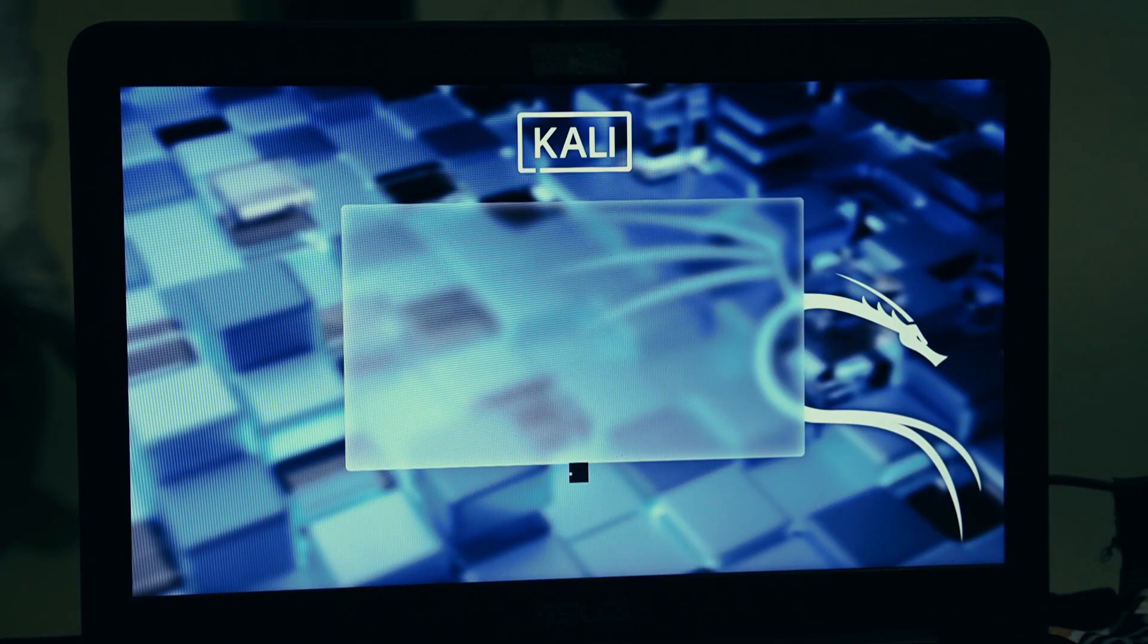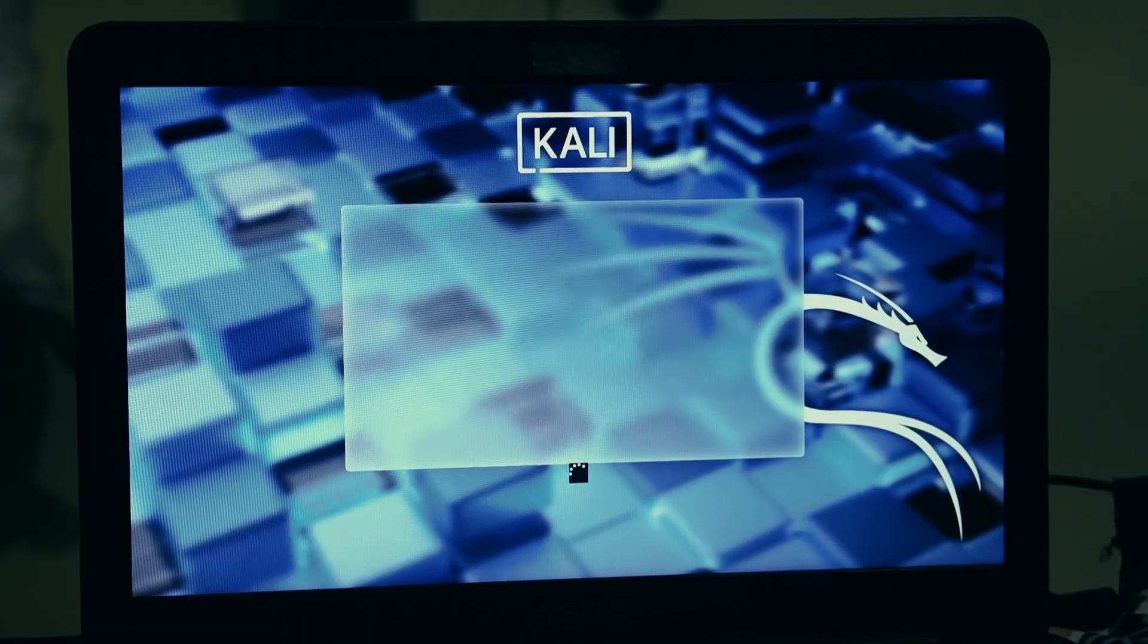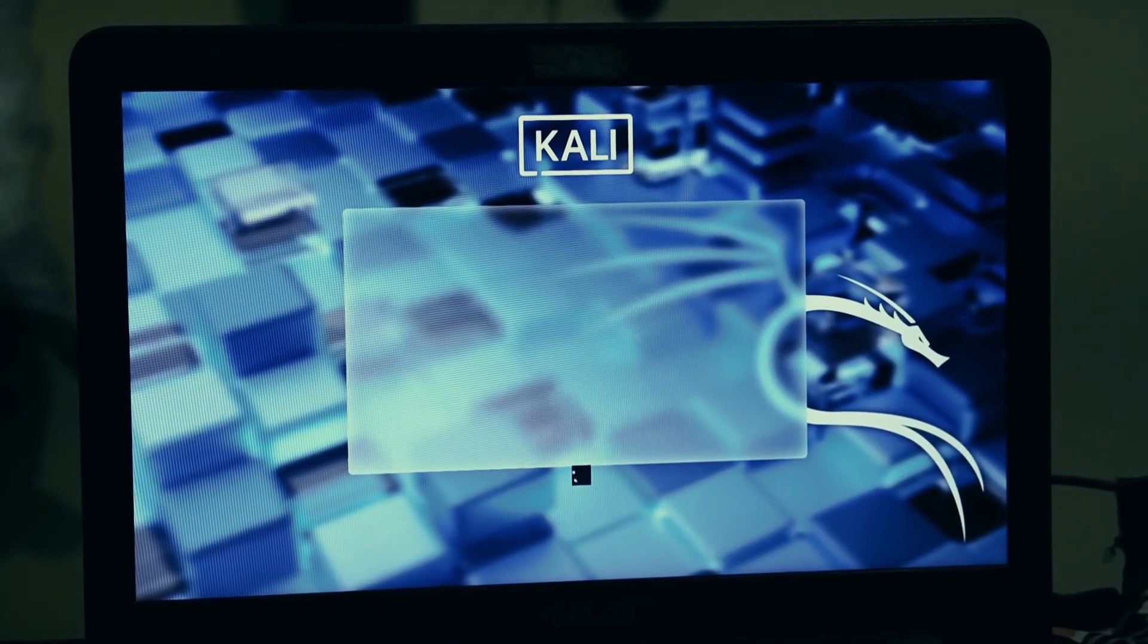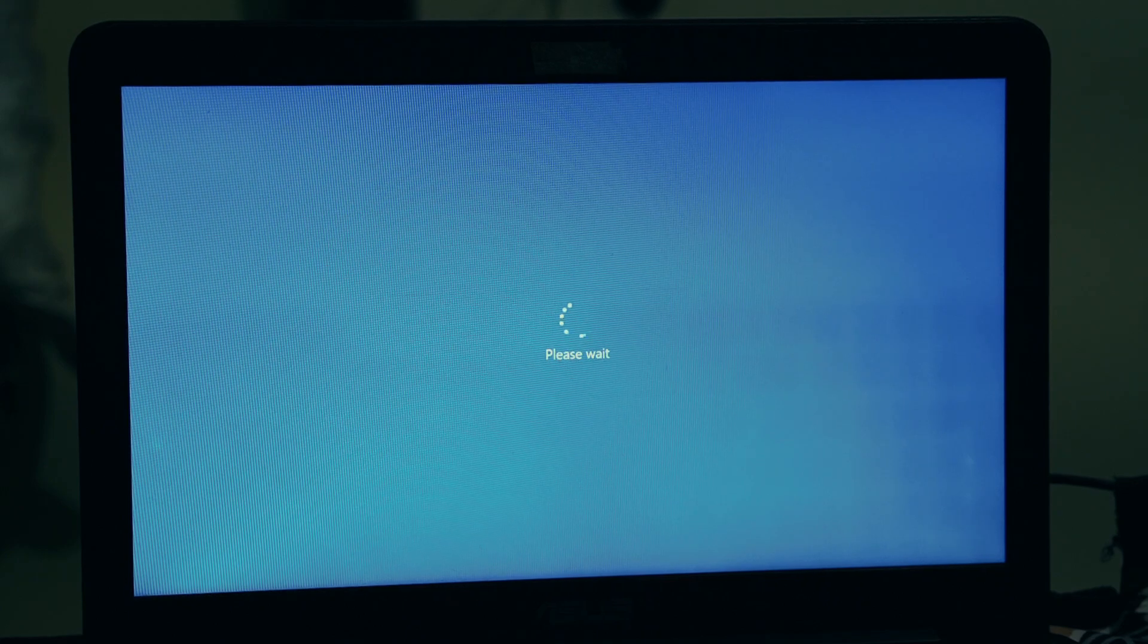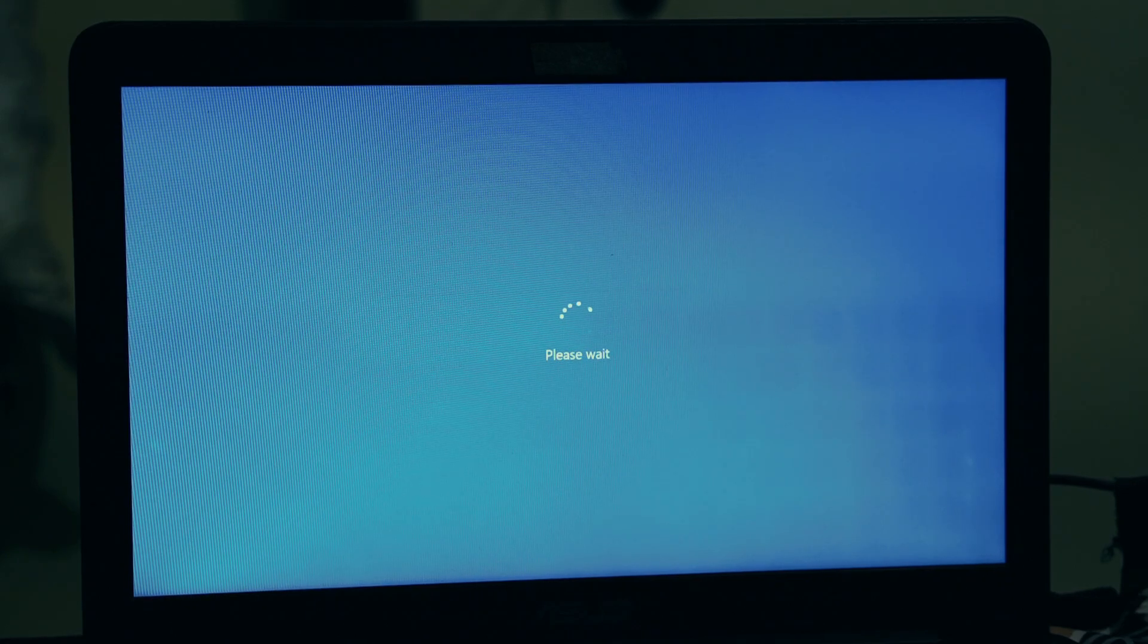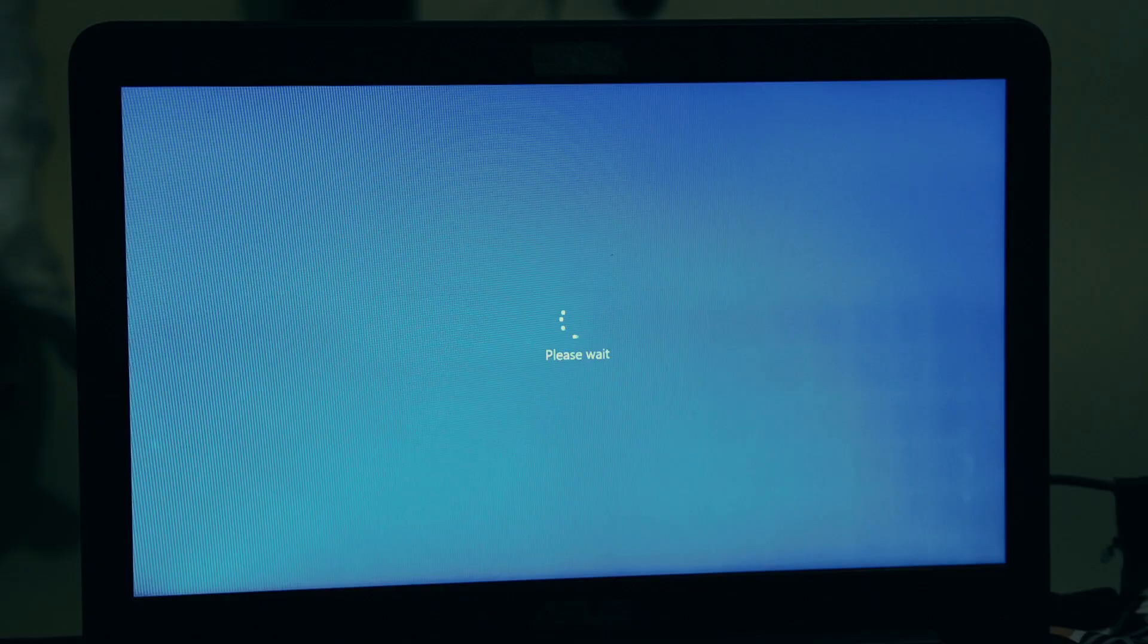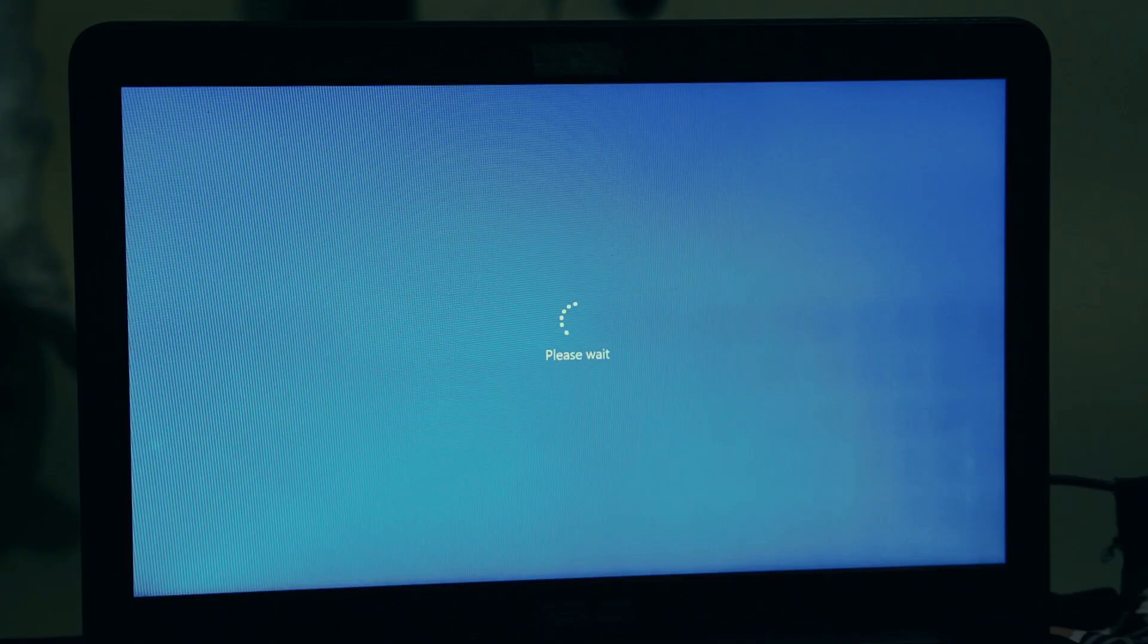Now we'll make the command prompt take its place. Type this command and press Enter: ren cmd.exe utilman.exe. This renames the command prompt, cmd.exe, to utilman.exe. So now, when Windows tries to open the accessibility tool, it's going to open the command prompt instead. Perfect.